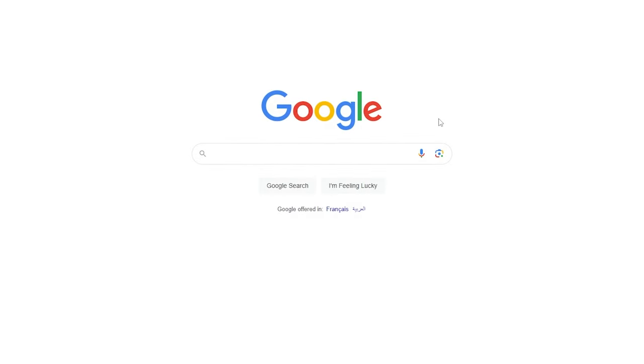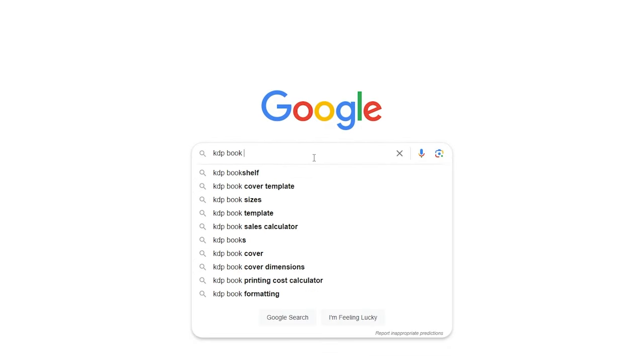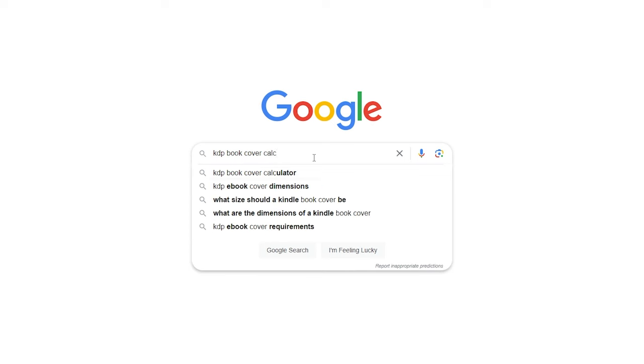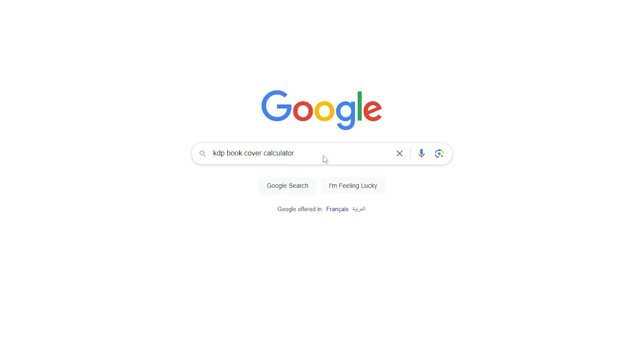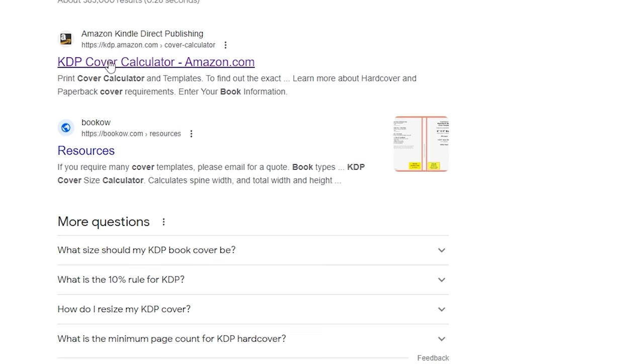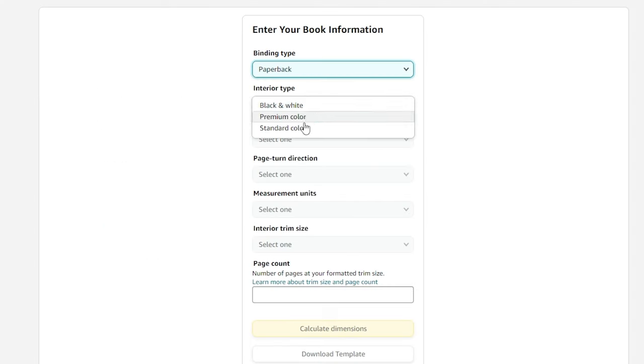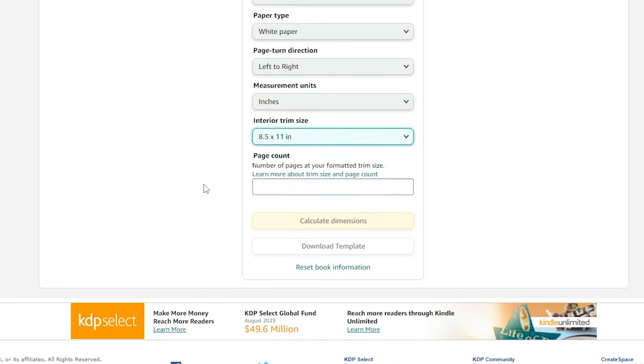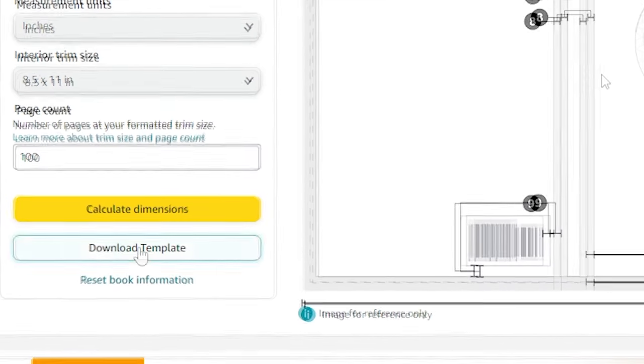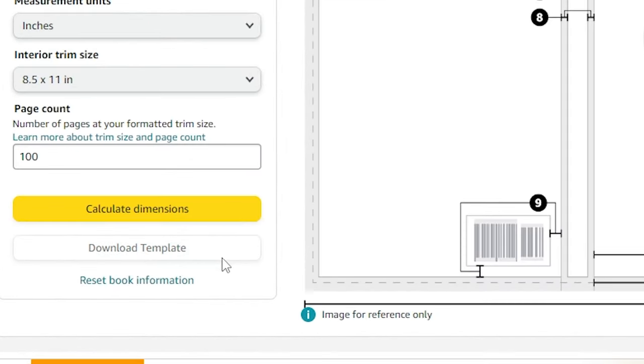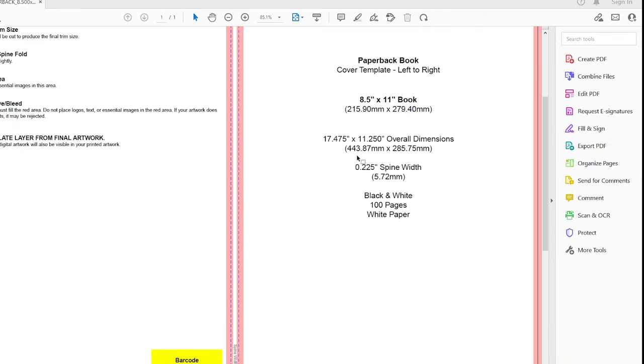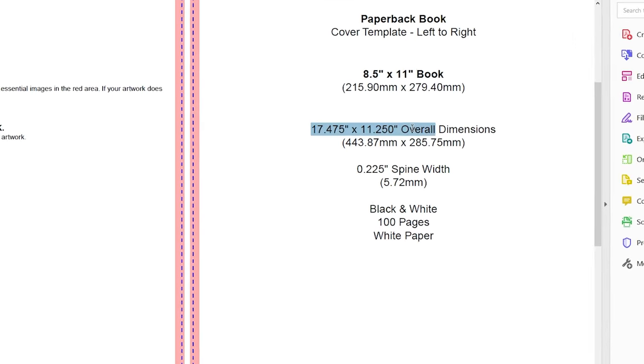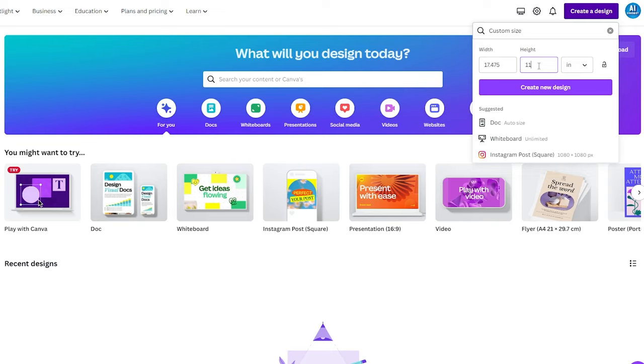To create a captivating book cover, we'll start by heading to Google and searching for KDP Book Cover Calculator. Click on the first link you see. Fill in the required information and choose your interior dimensions. Click on Calculate Dimensions and then download the provided template. Extract the zip file and open the PDF to copy the correct sizes to use on Canva.